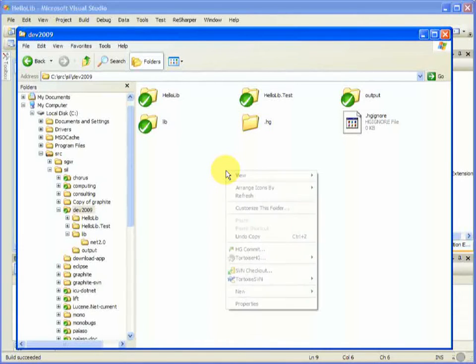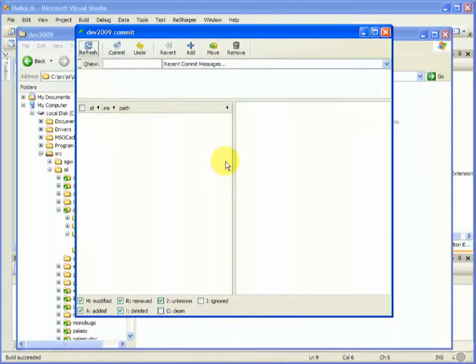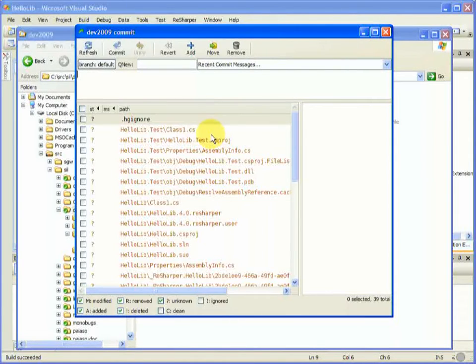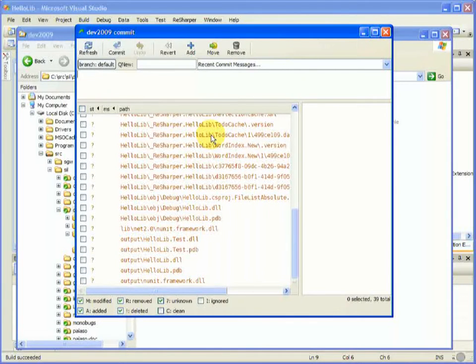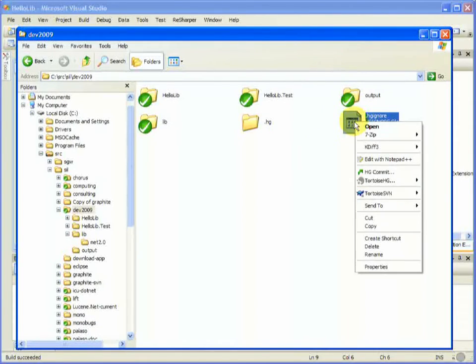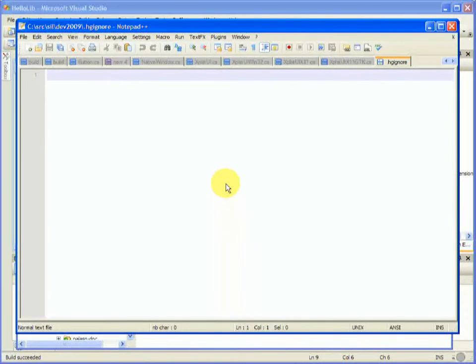Okay, we can use the commit tool to see what we've got in our repository, and there's lots of stuff that we really just don't want. So that's where hgignore comes in. It's just a text file, and you can edit it like this.